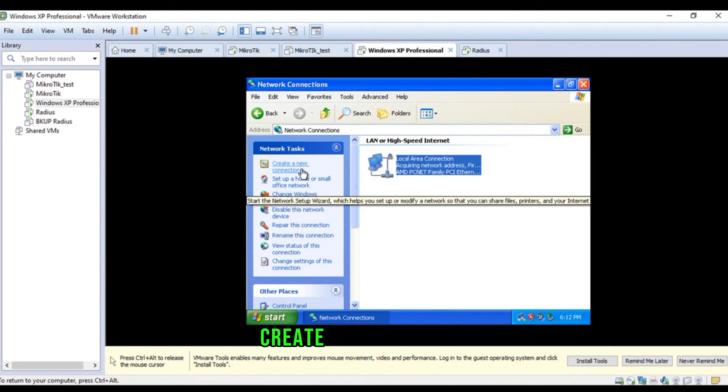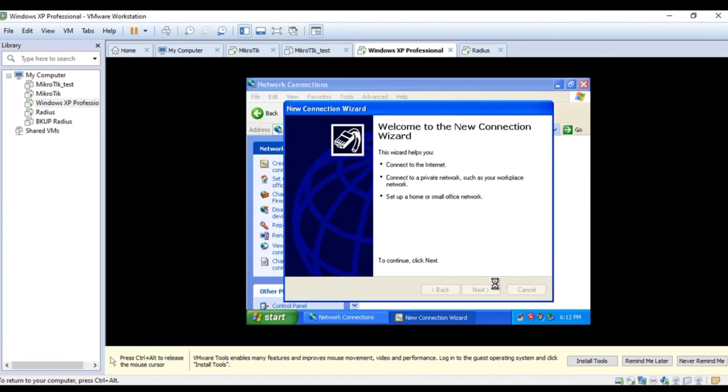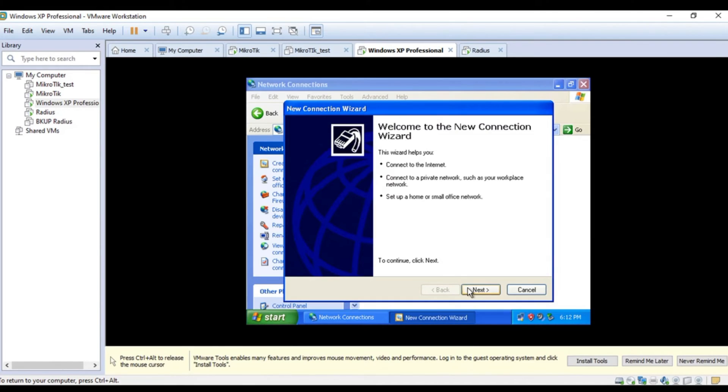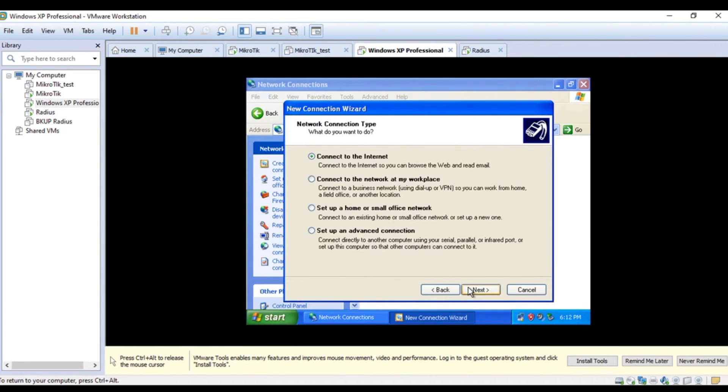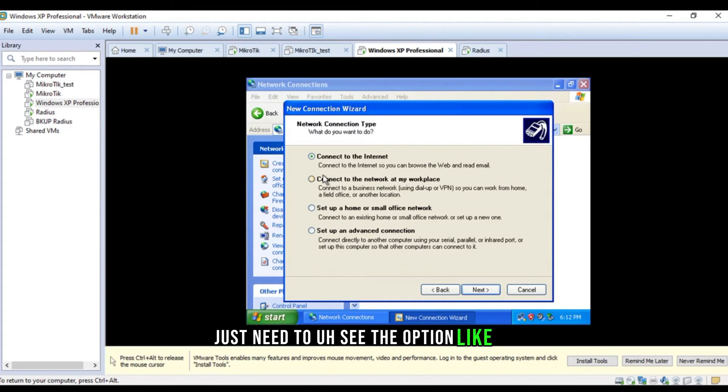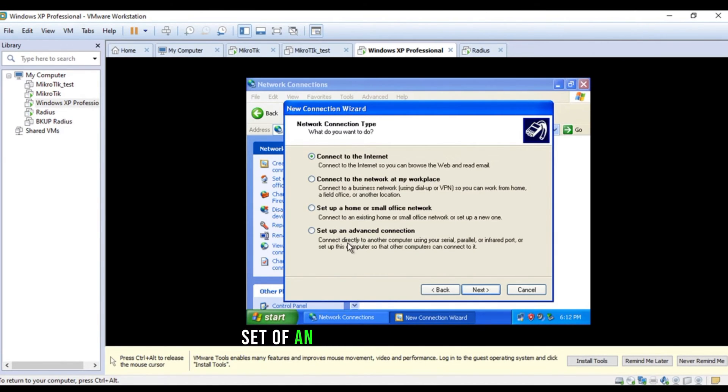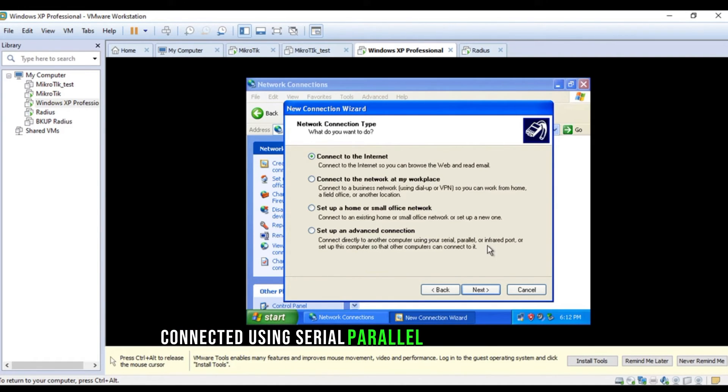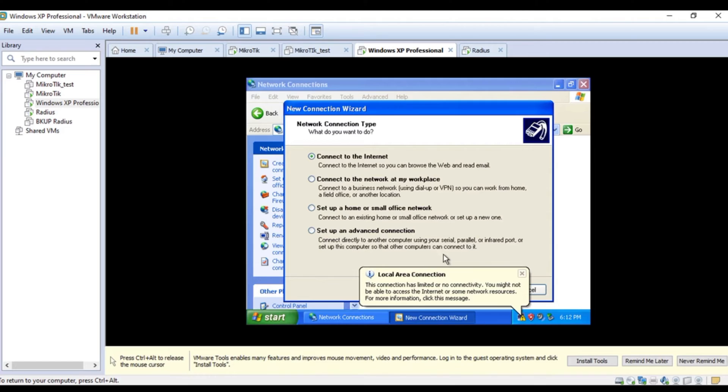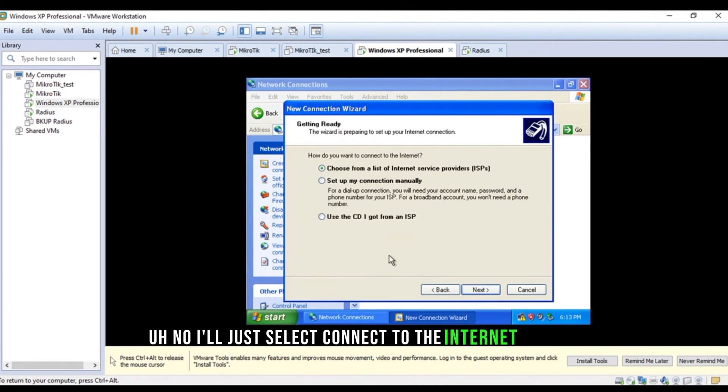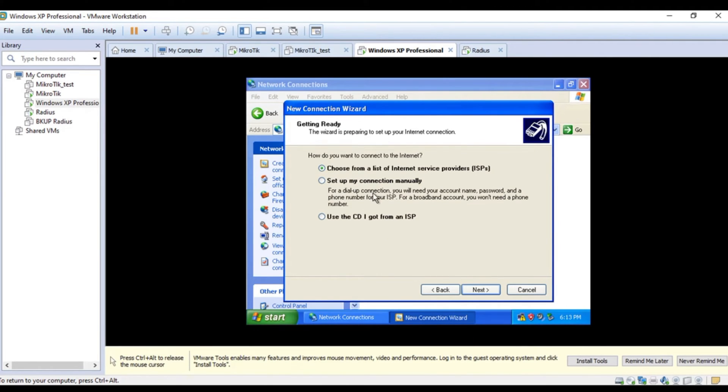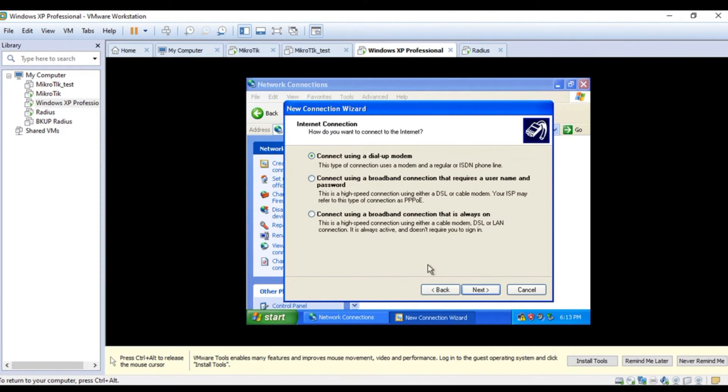Let's create a new connection for the PPPoE. I hope I remember how we're gonna do this because, right now I'm using Windows 10 and I'm working on Windows XP. That's really bad. But, the procedure is same. Just need to see the option like connect to the internet. Connection. Dial VPN. No, it's not a VPN. Set up an advanced connection. Connect using serial parallel and pro computer. Other computers can connect. No. I'll just select connect to the internet and see. Choose from a listener. Yes. For dial up connection. I'll select this one. And, using a broadband PPPoE. Yes. This one.